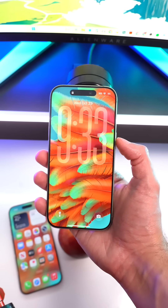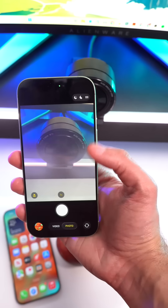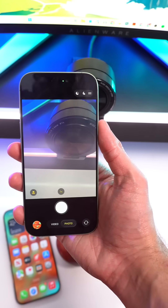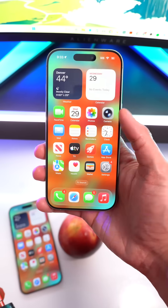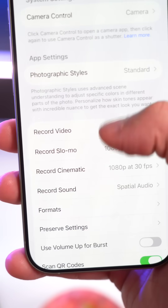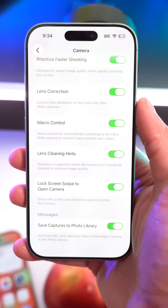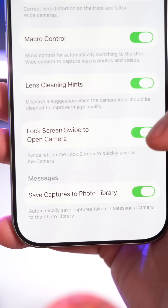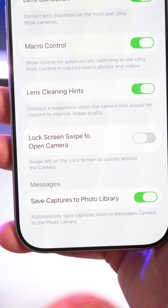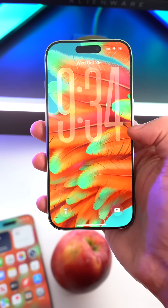On iOS, you can swipe from the left to access your camera. You can disable this now if you always activate it on accident. Simply open up Settings, Camera, scroll all the way down, and now there is a new option that says 'Lock Screen Swipe to Open Camera.' You can disable this toggle and no more camera opening on accident.